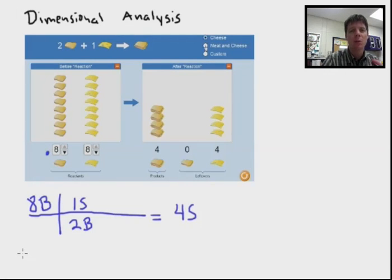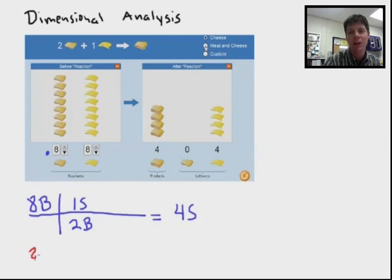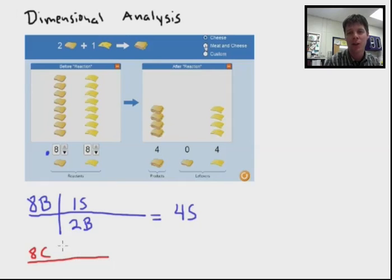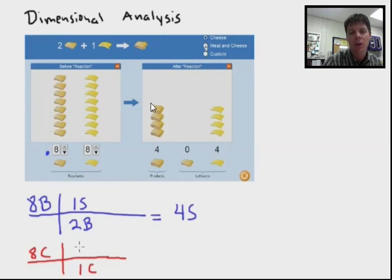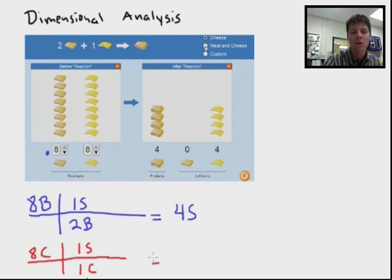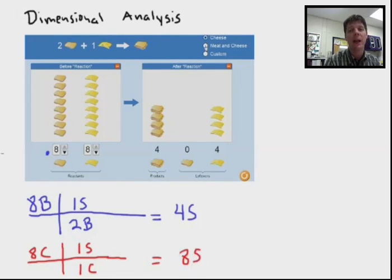Now we want to do some stoichiometry based on the other reactant. We're going to base a calculation on the amount of cheese available in our kitchen to make sandwiches. So again we had eight slices of cheese. Returning to the balanced equation, I can see that for every one slice of cheese I can make one sandwich — that's our definition of what a sandwich is. So one slice of cheese allows me to make one sandwich, and the math tells me that I have enough cheese to make eight sandwiches.